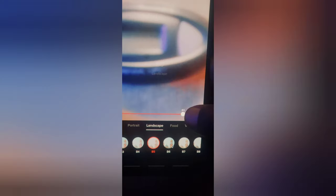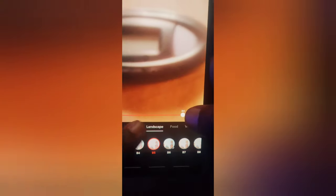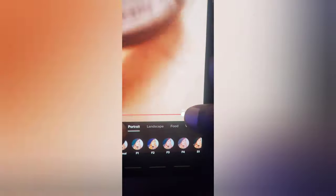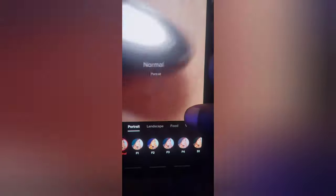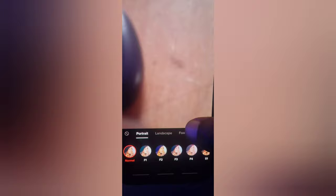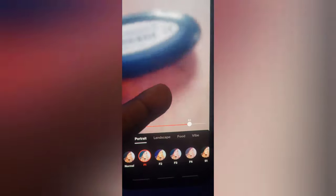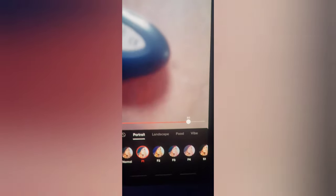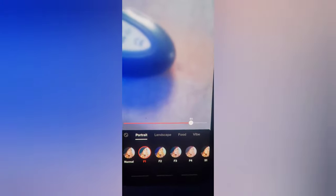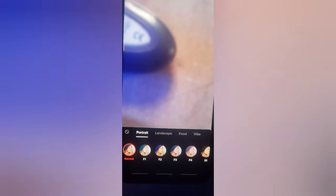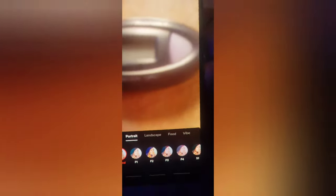If you want to change or remove your filter, just click on the filter area again and select 'Normal.' Once you choose Normal the filter is removed, but if you select any other filter it will automatically change the video effect.